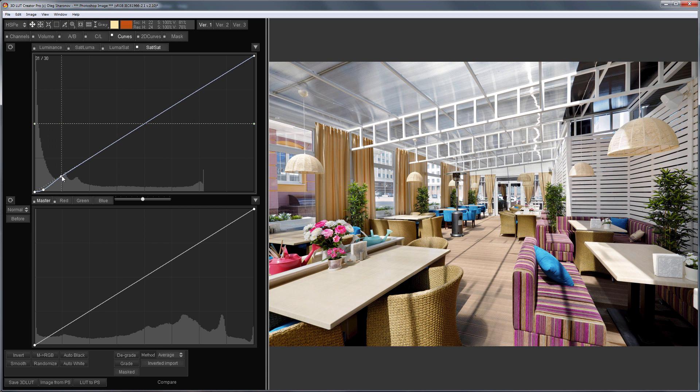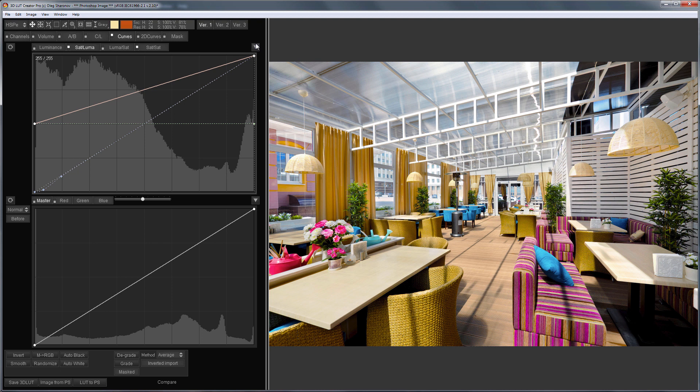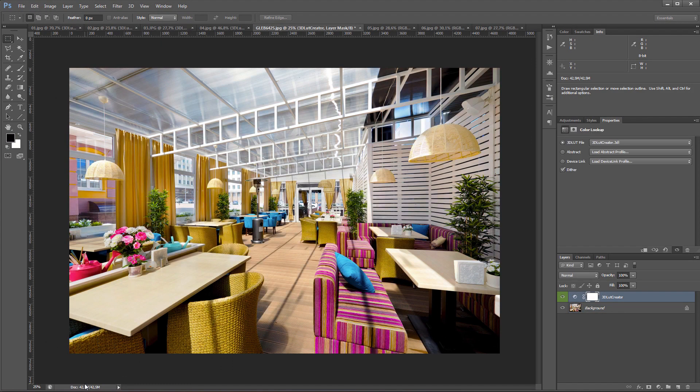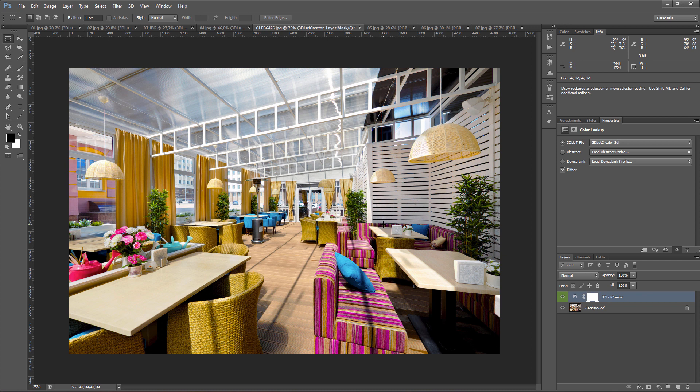I will send LUT to Photoshop. Here is a photo before. Here is after. White parts turn white, and I've got bright and clean color.